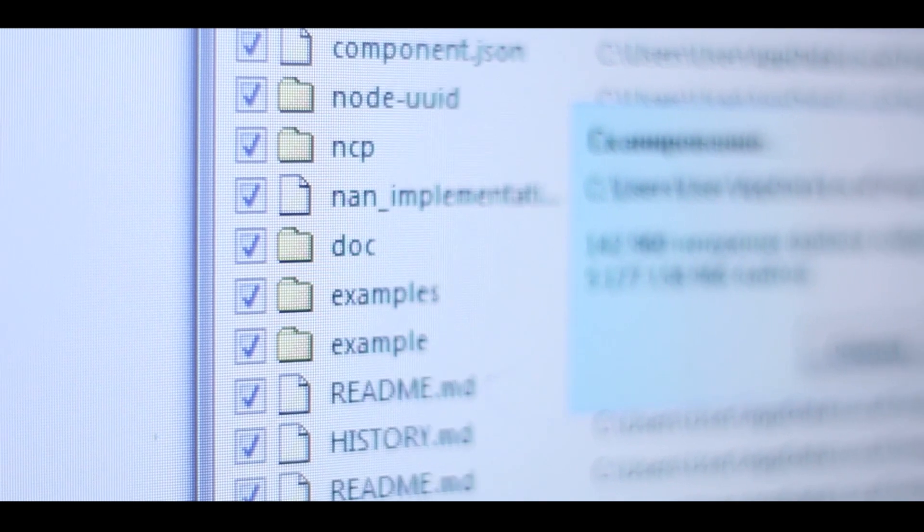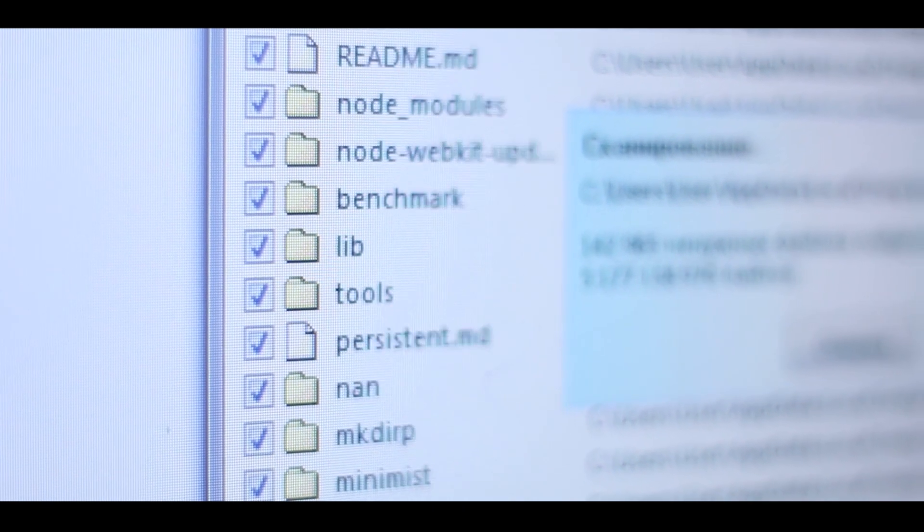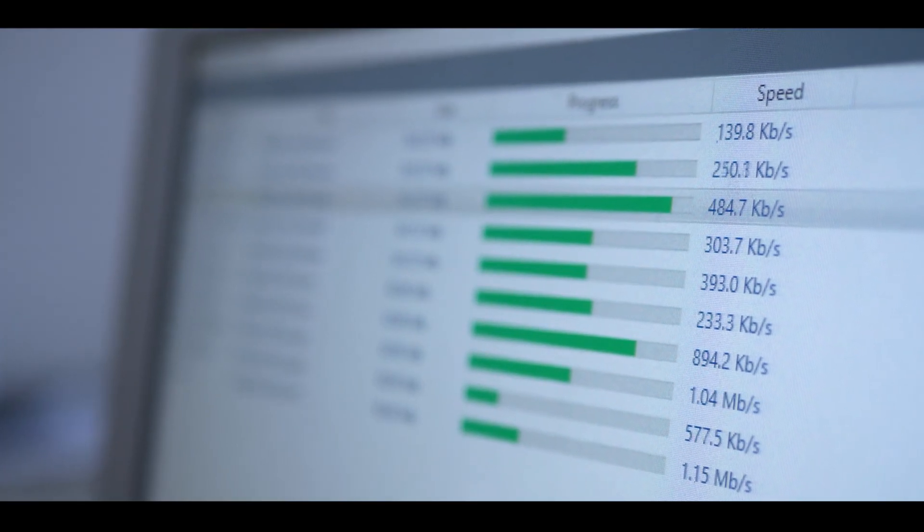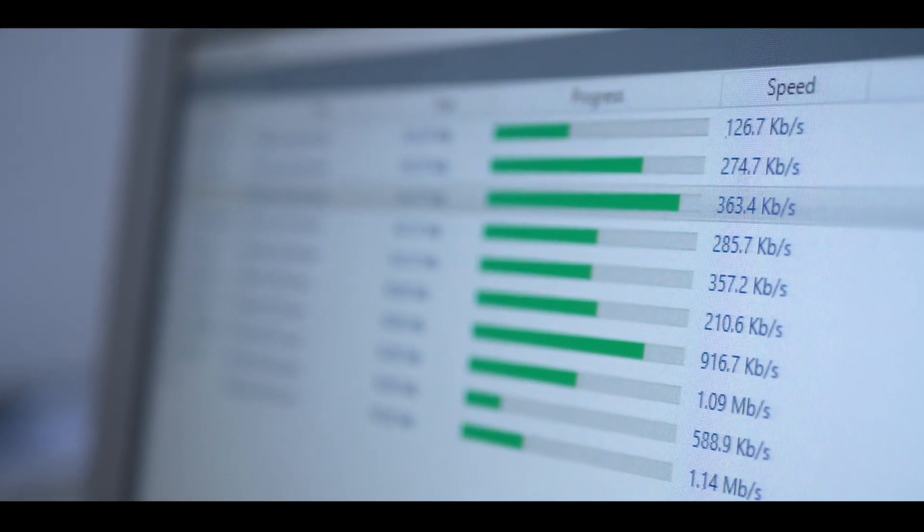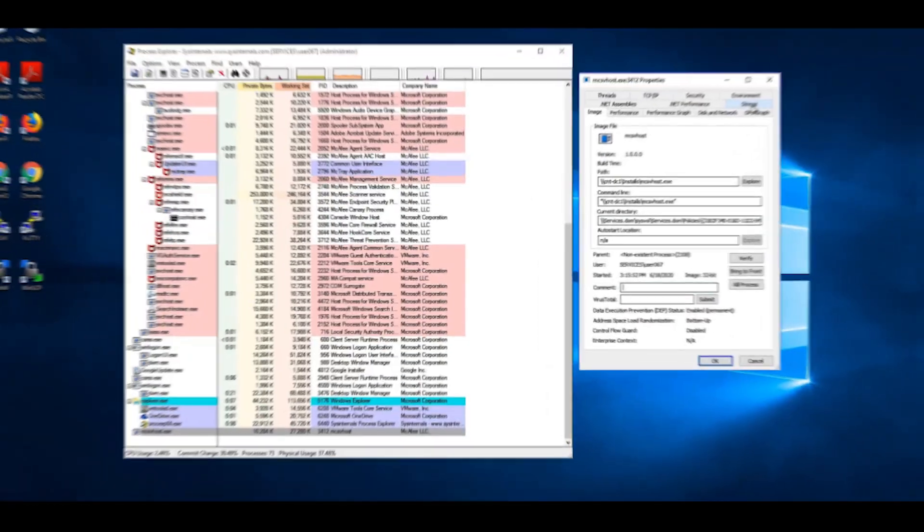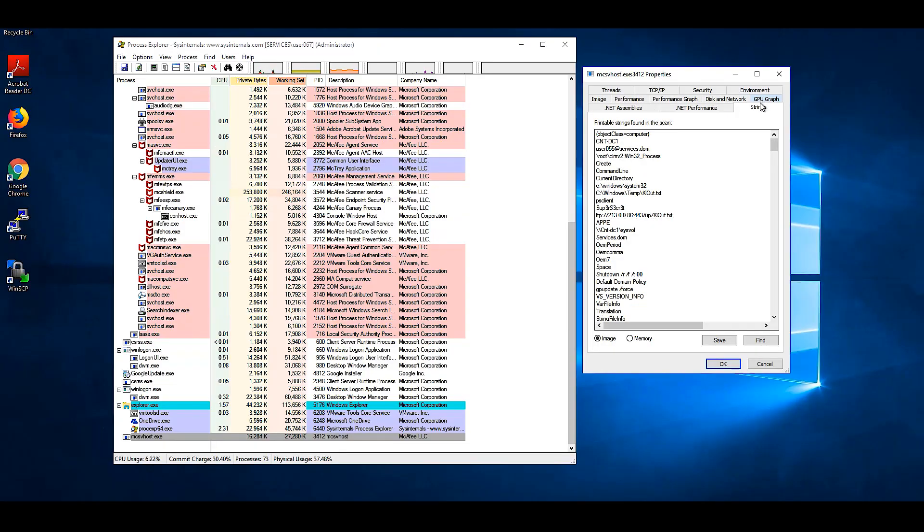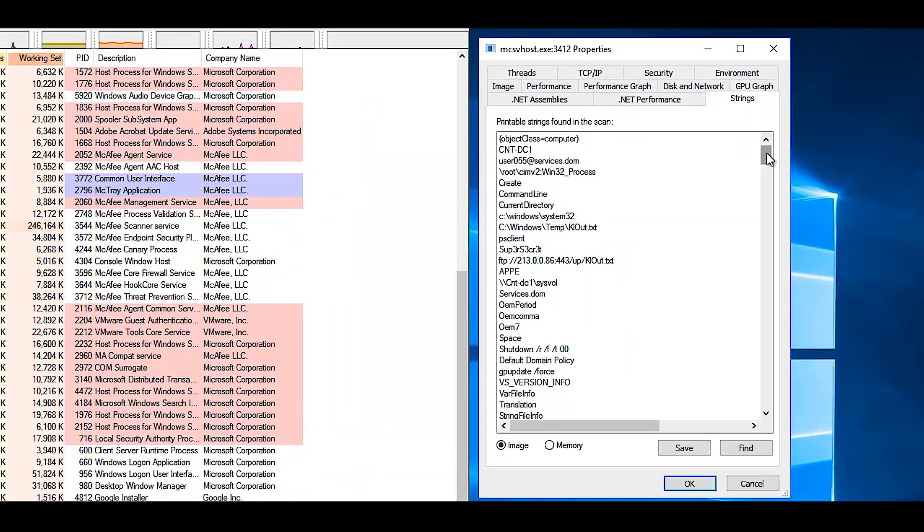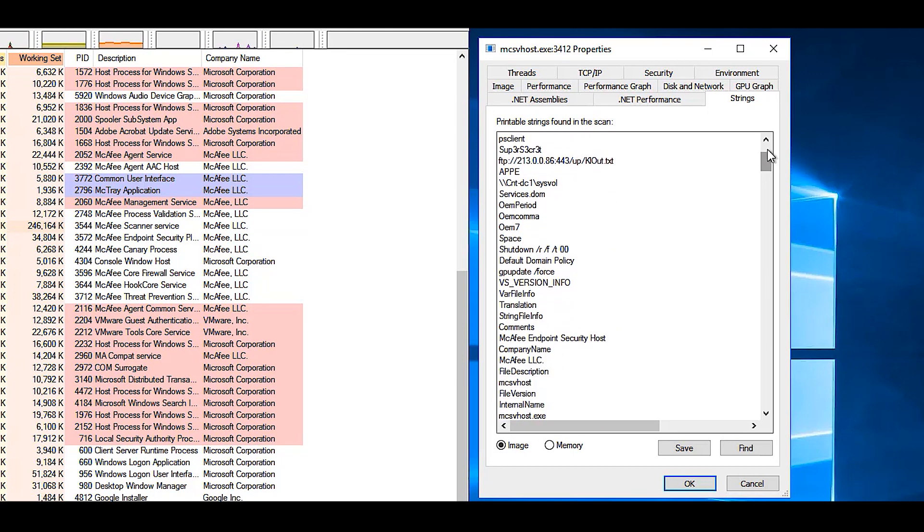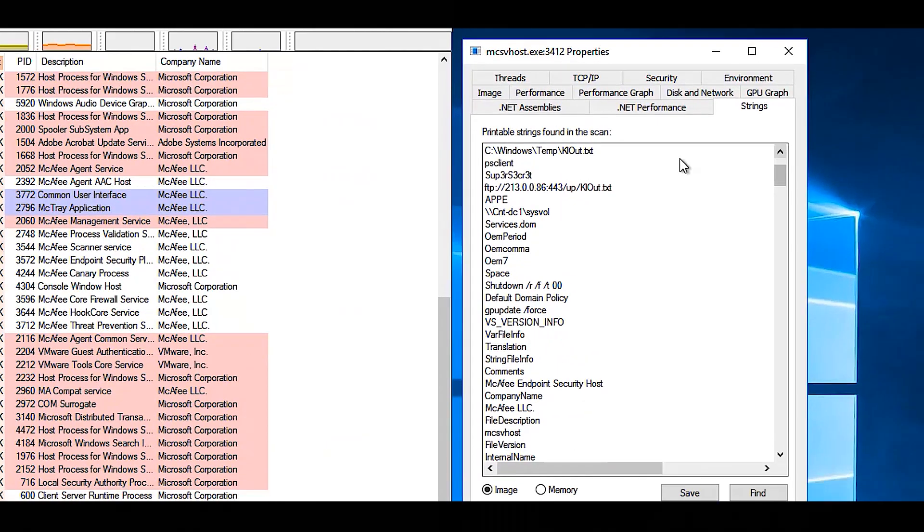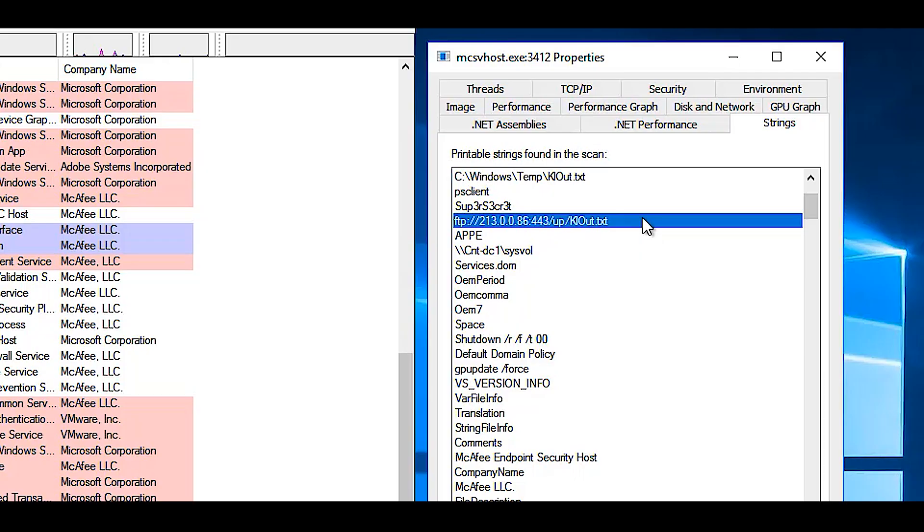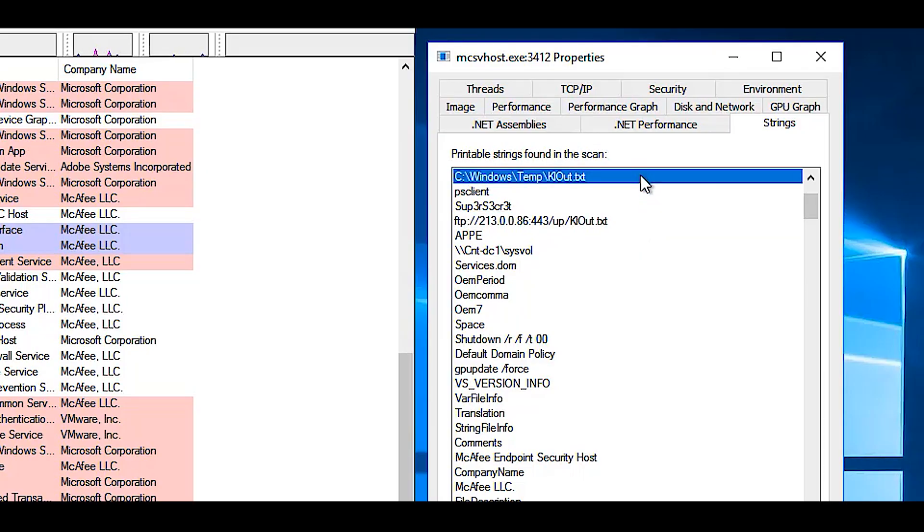So we join our cybersecurity analysts as they zoom in on the workstations, find the leak, and discover exactly what powers this malicious process might have. Our analysts start by looking at the process strings. They notice a file inside the temp directory called clout that is being uploaded to an offsite FTP server.